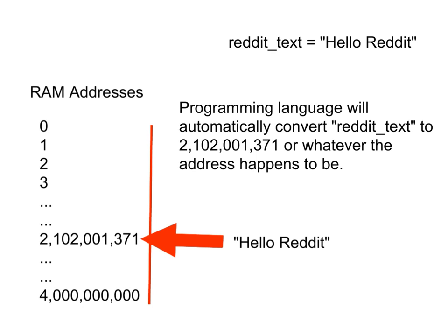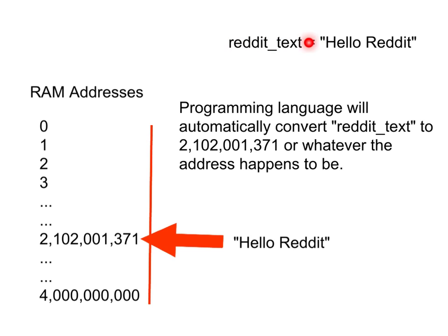So, in a programming language, what I would probably write would be something like this. I would come up with a simple, easy to remember name, like reddit_text, and I would say reddit_text equals hello reddit in quotes.